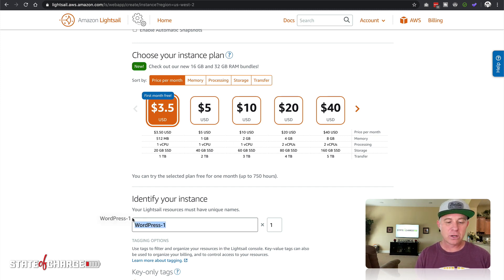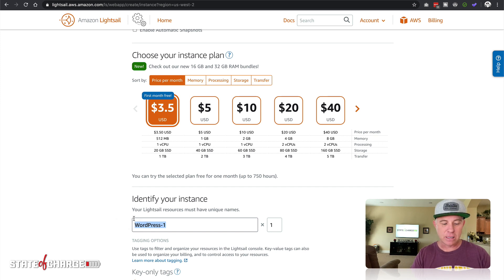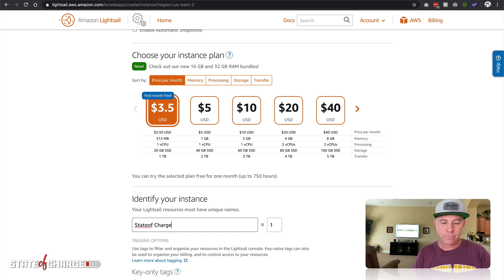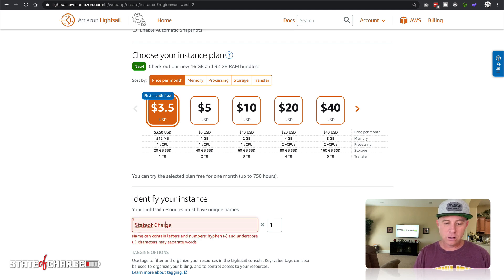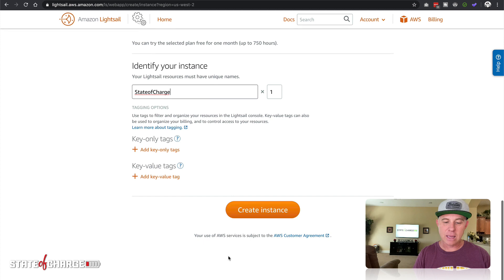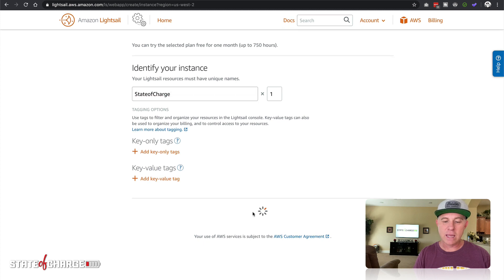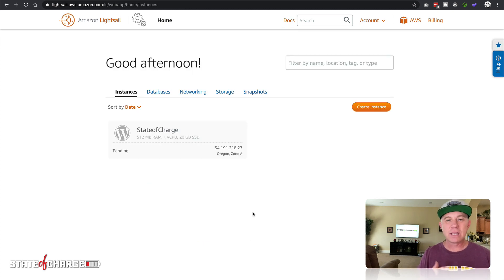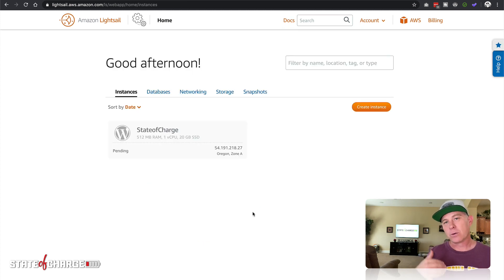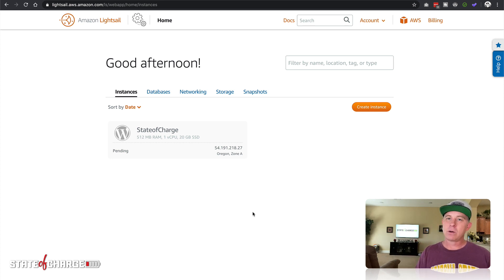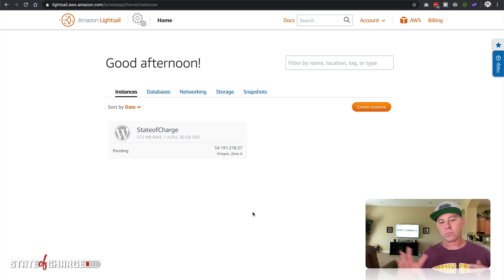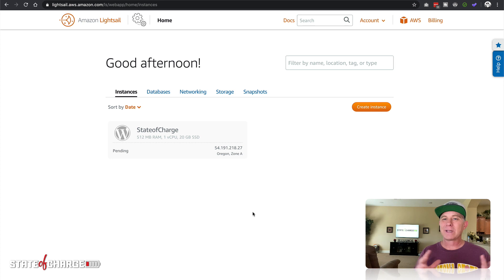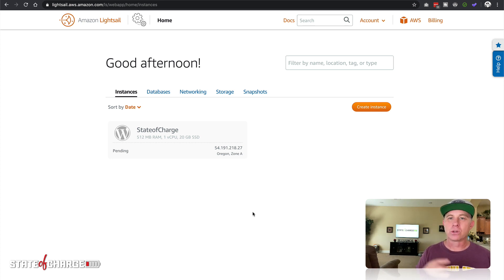Let's go ahead and name this instance. I'm just gonna simply call it State of Charge, and let's create this instance. It's going to take a few minutes for that instance to get up and running, probably about three to five minutes. For the sake of the video I'm just gonna pause that for now. As you can see now it's pending. We'll get into some of the other options as we're looking into LightSail.